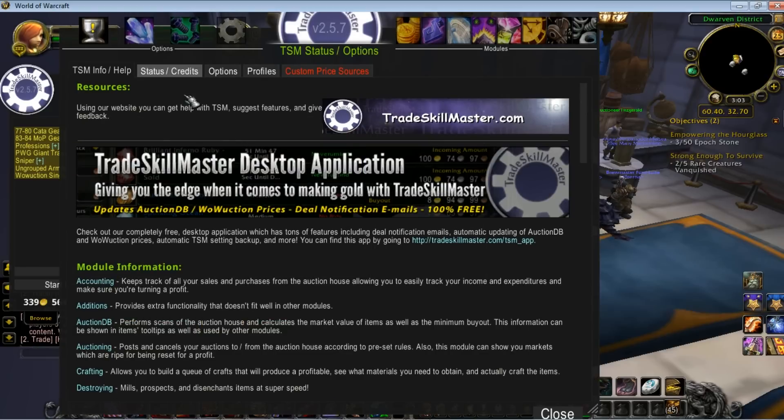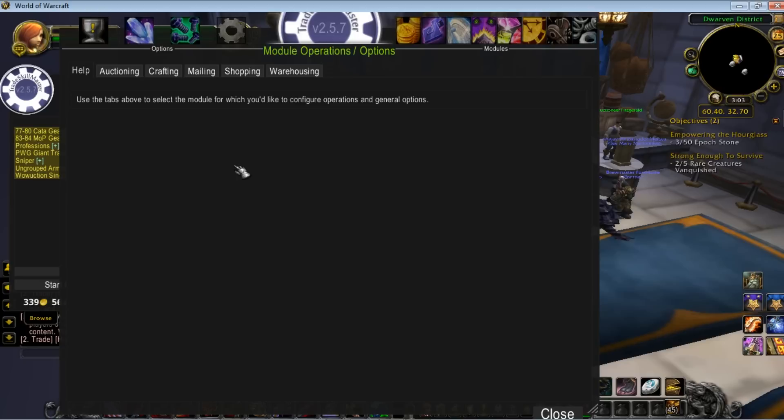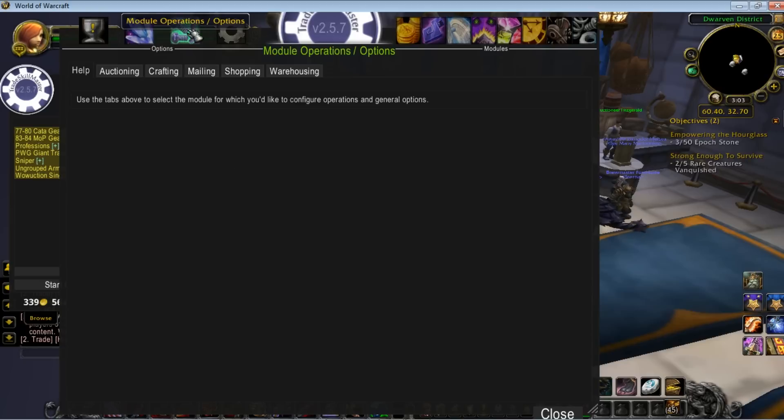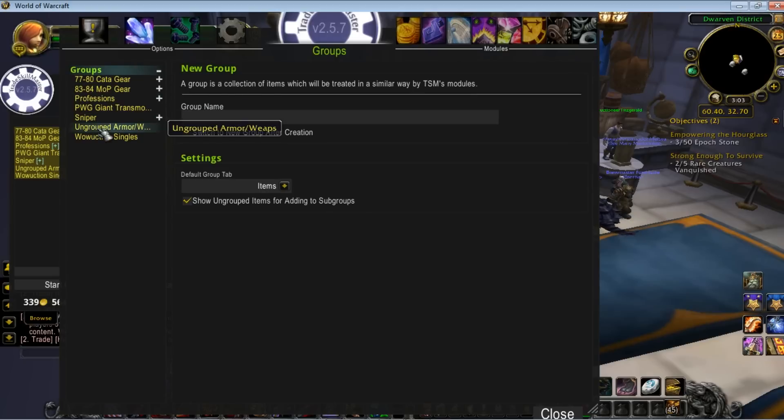Hopefully I'll be as clear as possible because it does take a little while to understand what's going on. TradeSkillMaster is run primarily by modules, basically operations. You have your groups, all of your item groups. They are useless unless they have operations.